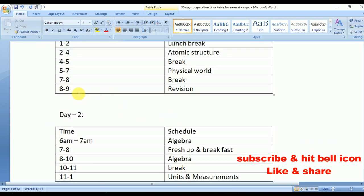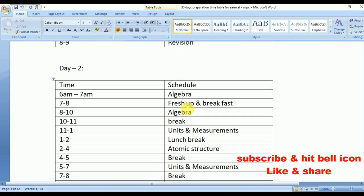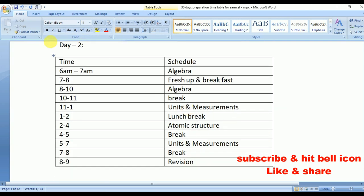From 5 to 7 again study Physical World, and from 7 to 8 take a short break. From 8 to 9 revise everything you studied since morning. The advantage of end-of-day revision is that whatever you study, you can memorize it as soon as you revise. Revision is very very important.